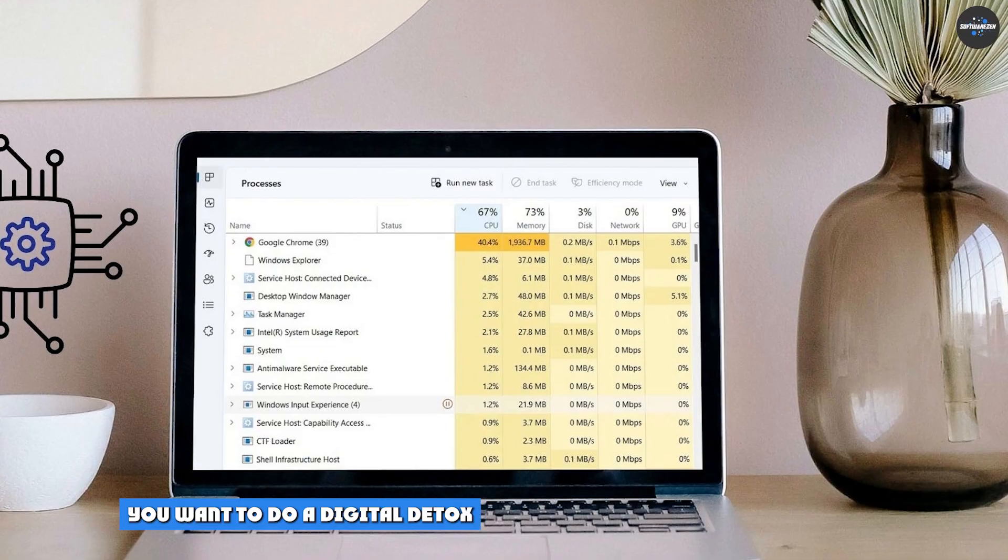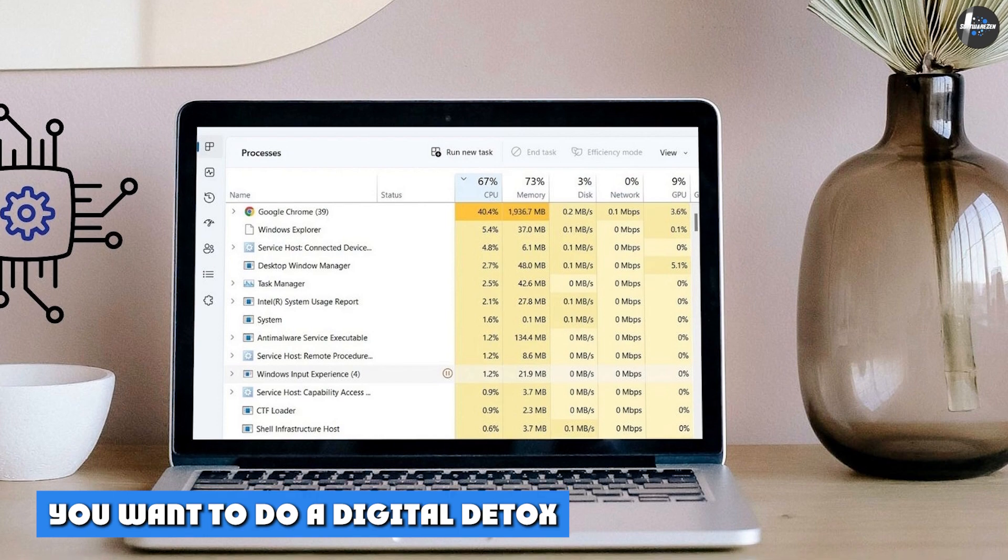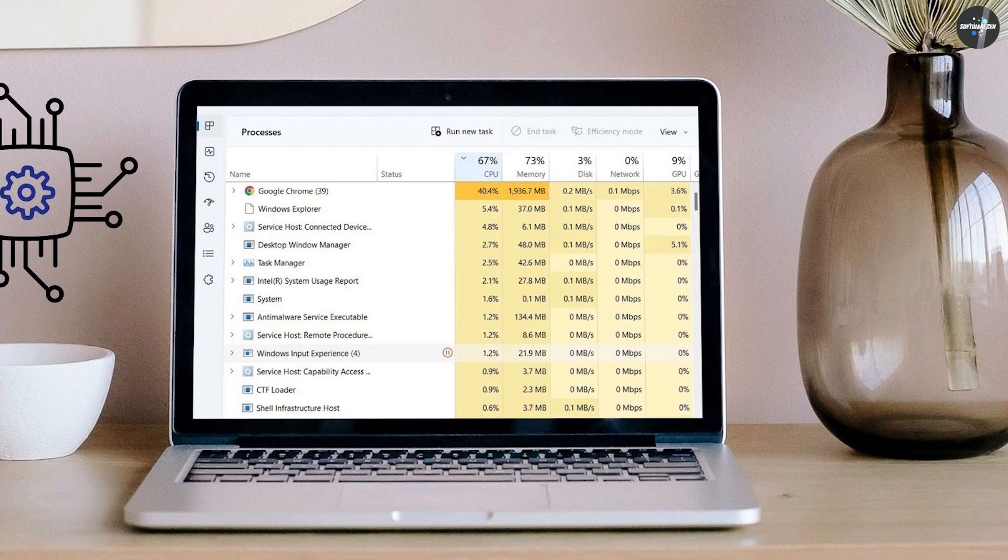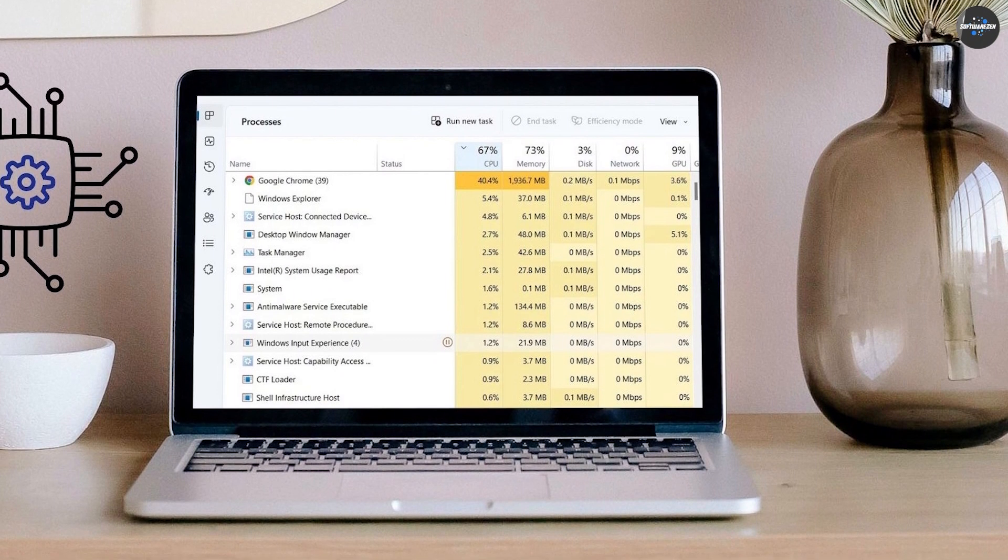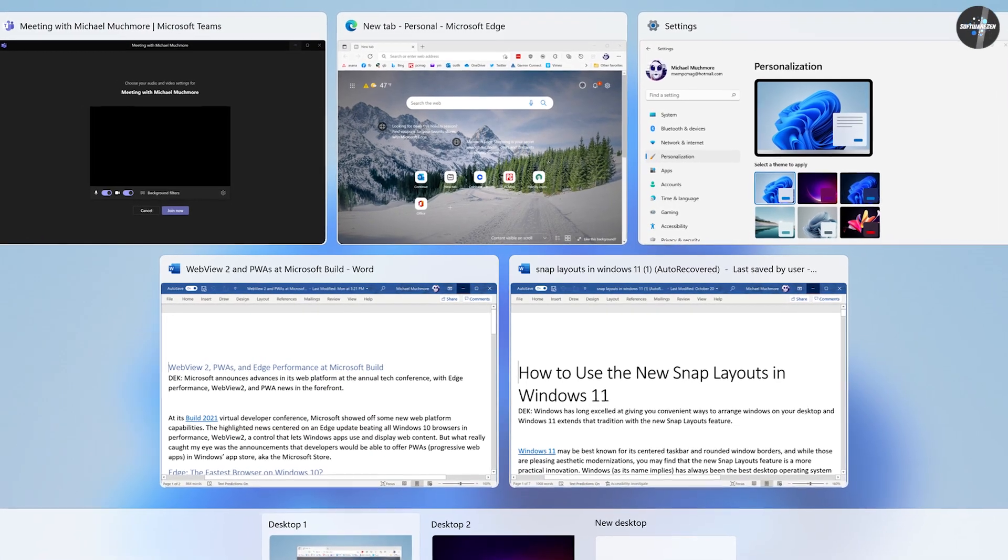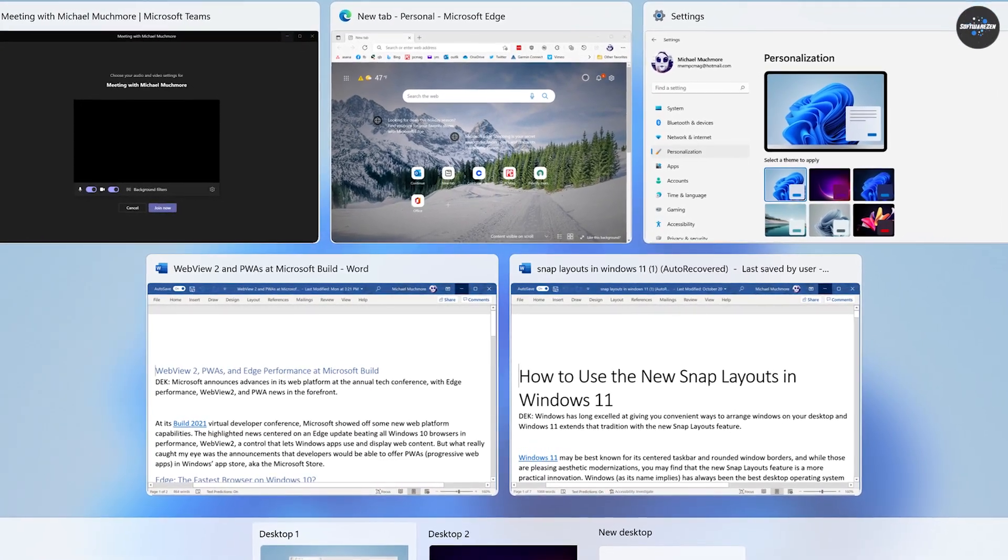Three, you want to do a digital detox. If you find yourself needing an escape from digital noise but can't avoid your PC entirely, consider a PC in S-Mode that can help. Games on Microsoft Store aren't the most exciting, and many handy third-party apps aren't there either. So, you will be using only the apps necessary for your productivity.